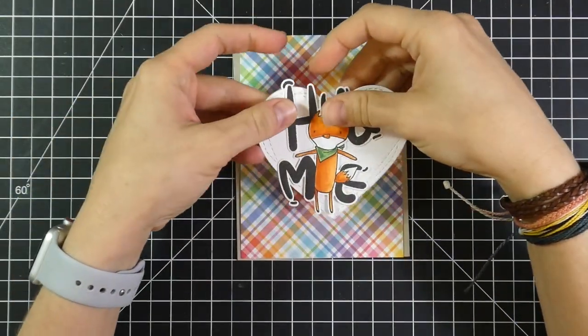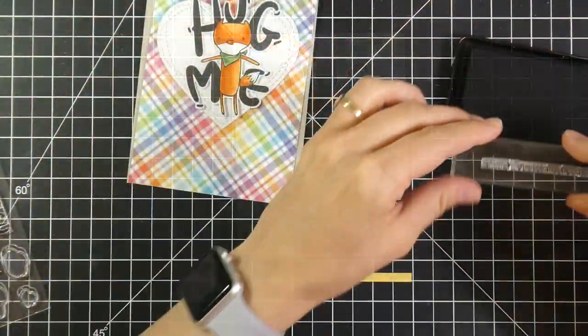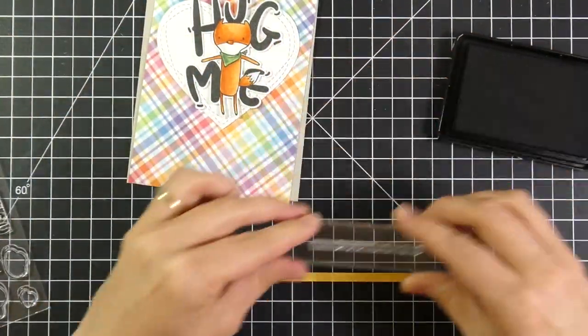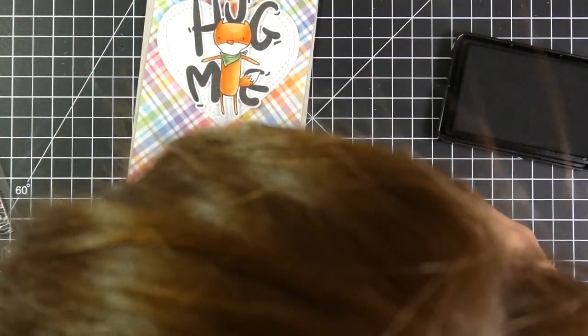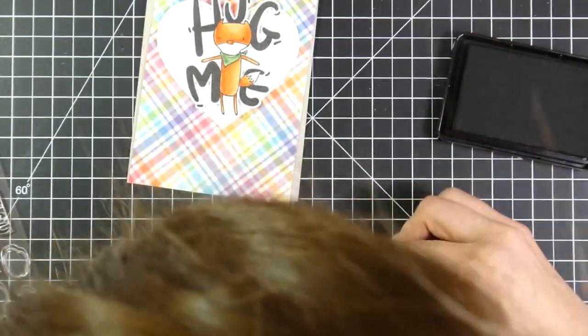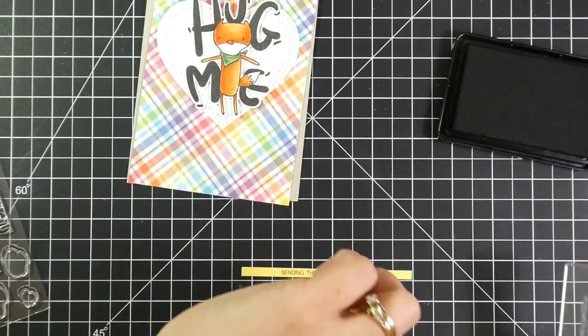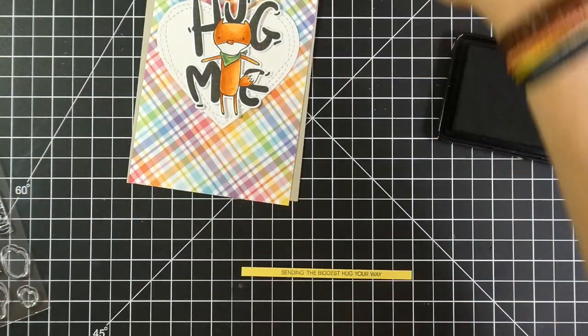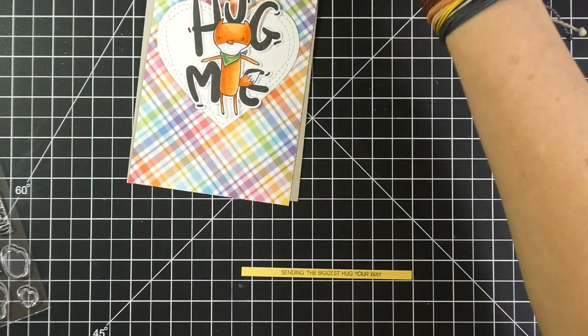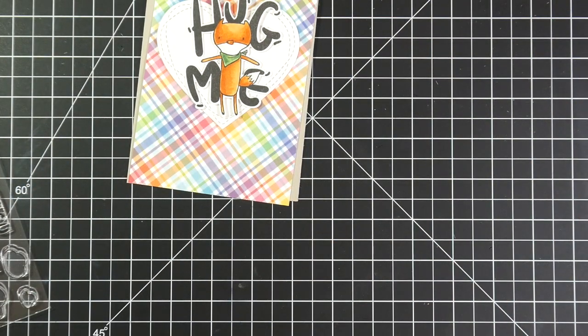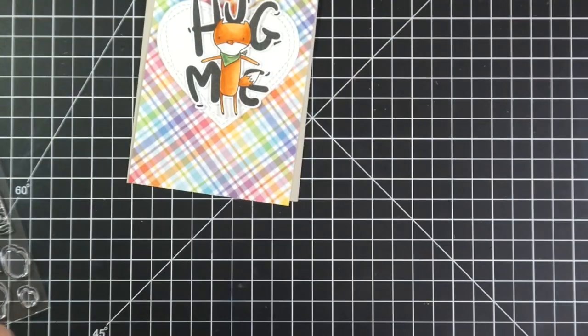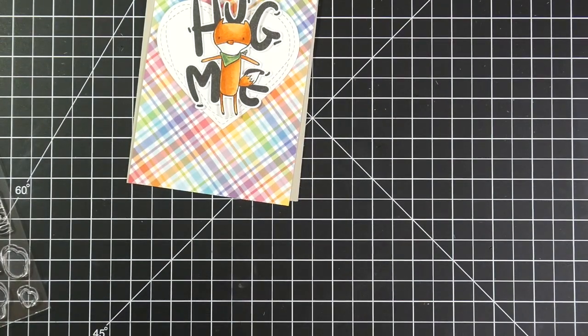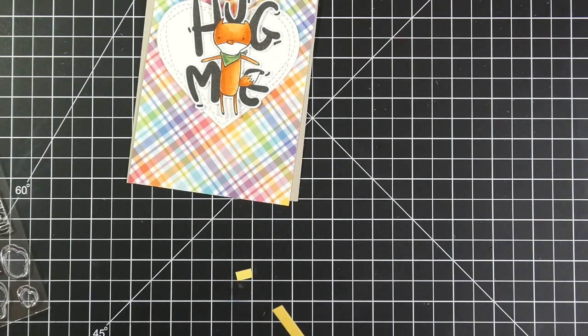And I also, off screen, used my Wonky Heart die on a piece of Neenah White cardstock. And by this time, I've trimmed down a piece of the cute Lawn Fawn perfectly plaid rainbow paper to fit onto my top folding card base that I cut from Neenah Desert Storm.